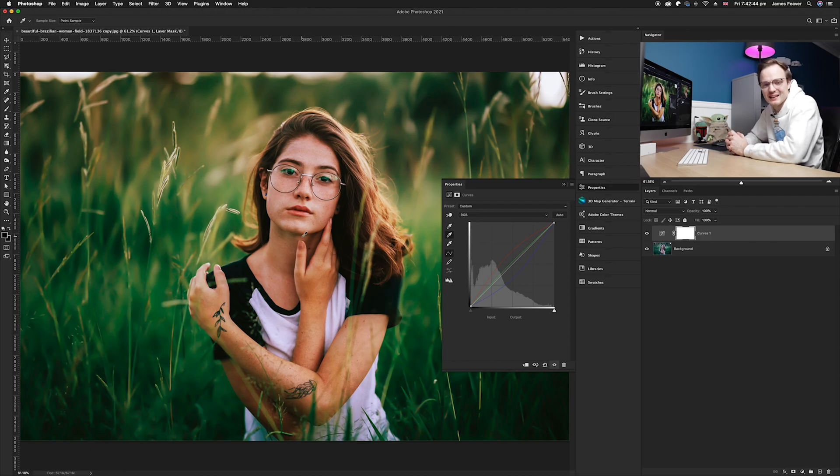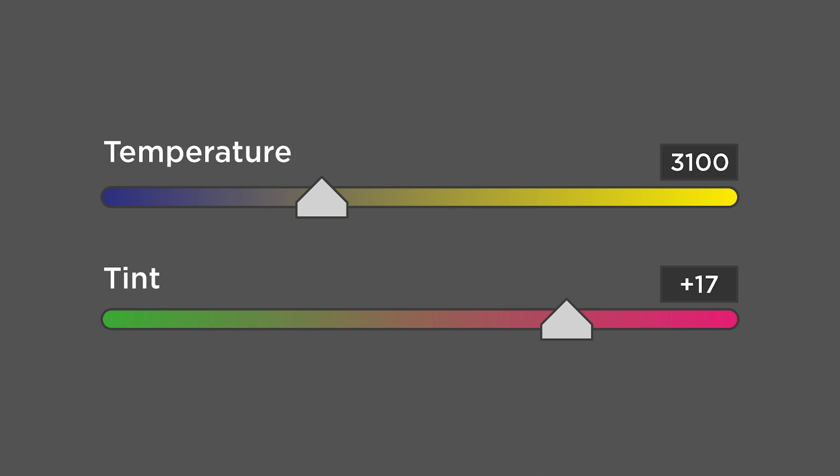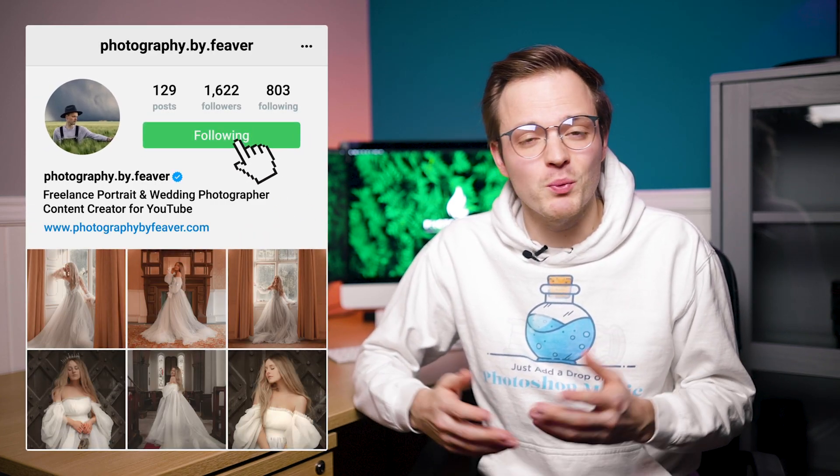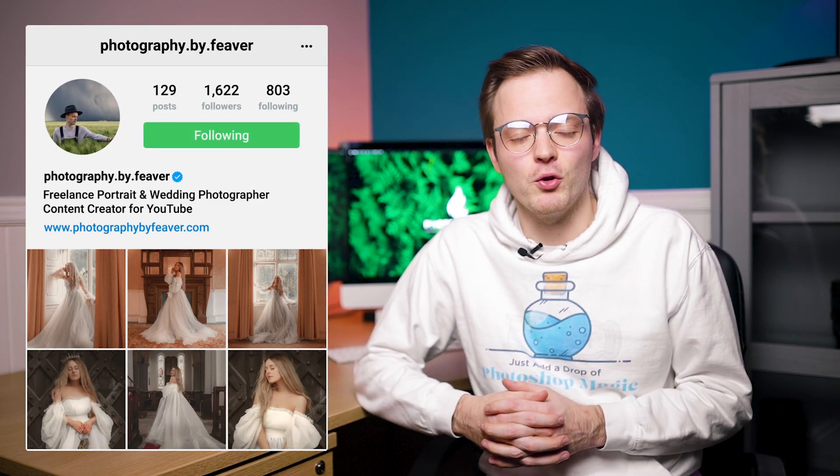And there we go — that's how you can correct your white balance using the temperature and tint sliders. Remember, if you are shooting under artificial light such as flash or tungsten, make sure you correct the tint so your photos don't end up looking very magenta or very green. It's something that a lot of professional photographers will notice when they look at your portfolio.